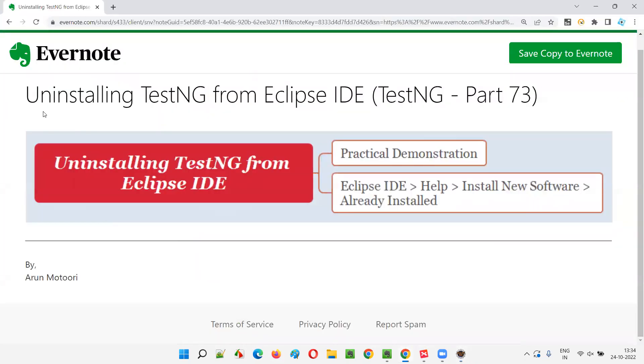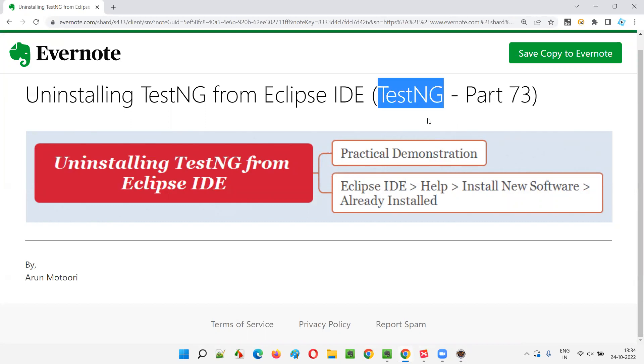So I hope you understood how to uninstall TestNG from Eclipse IDE in this session. That's all for this session. In the next session, I'm going to cover another topic on TestNG.